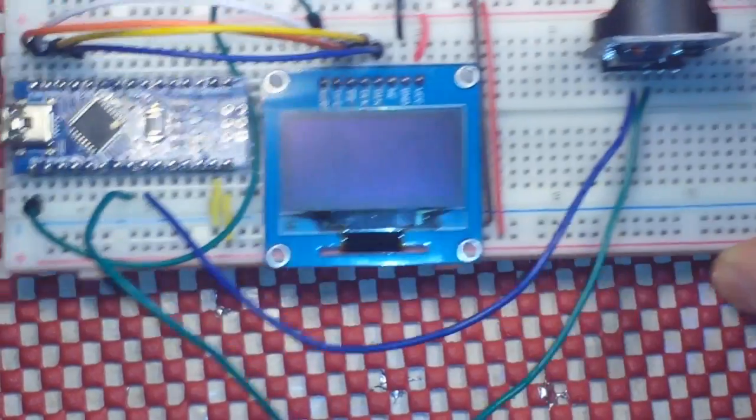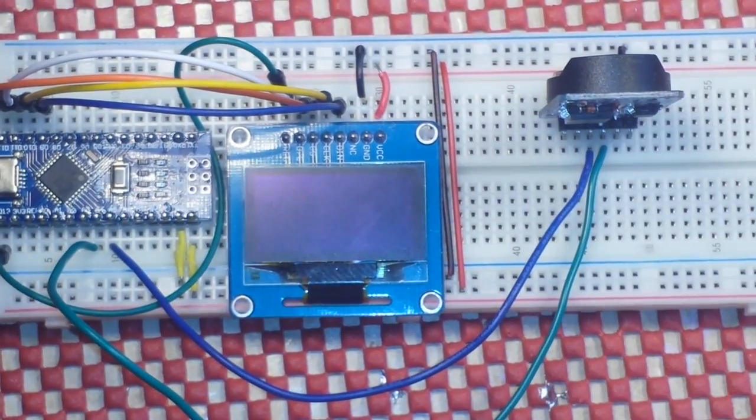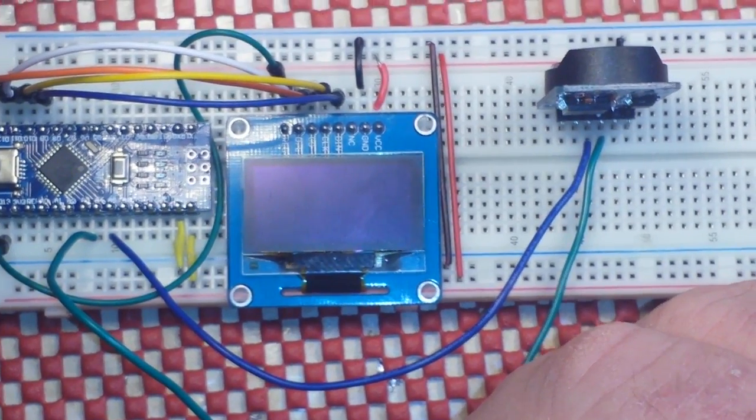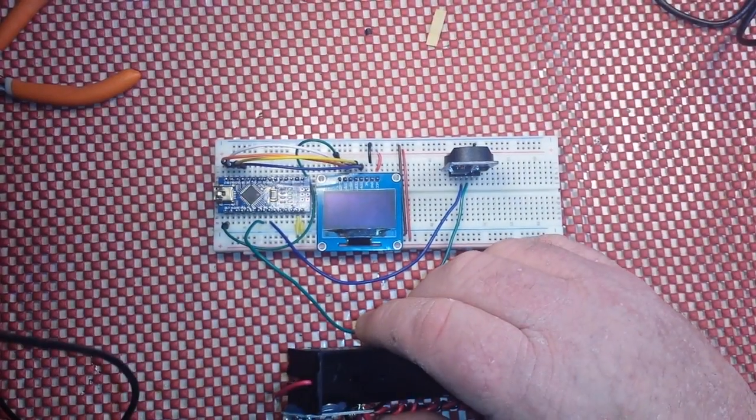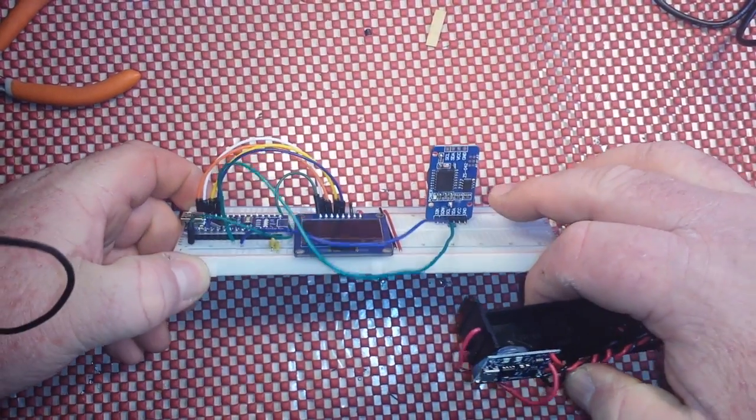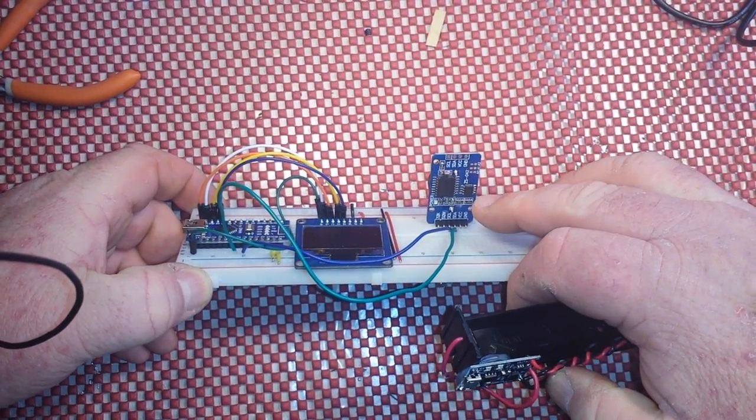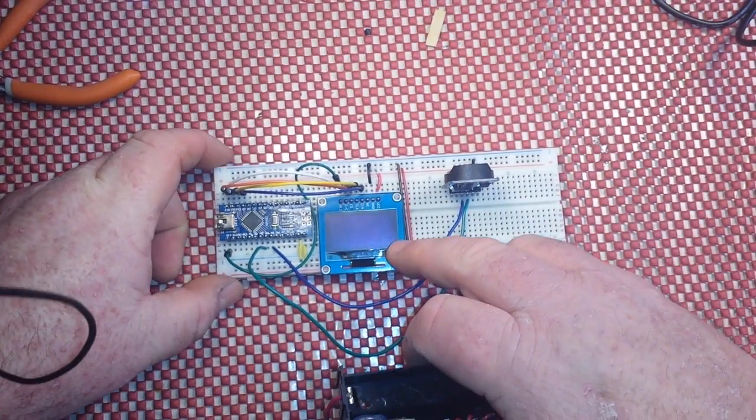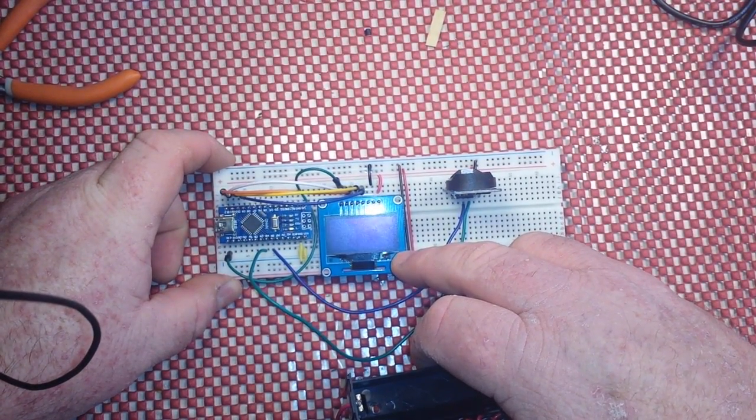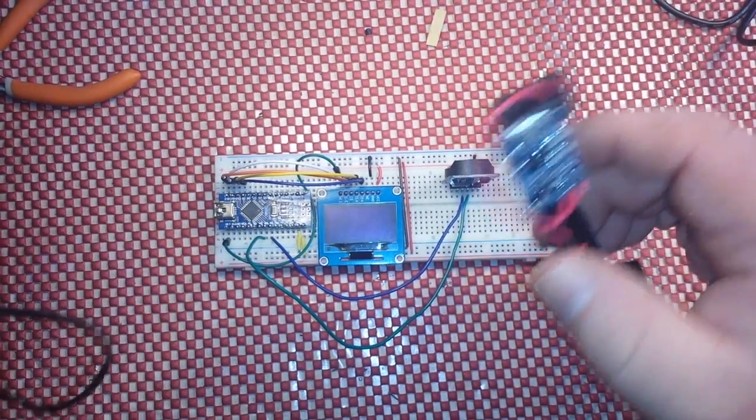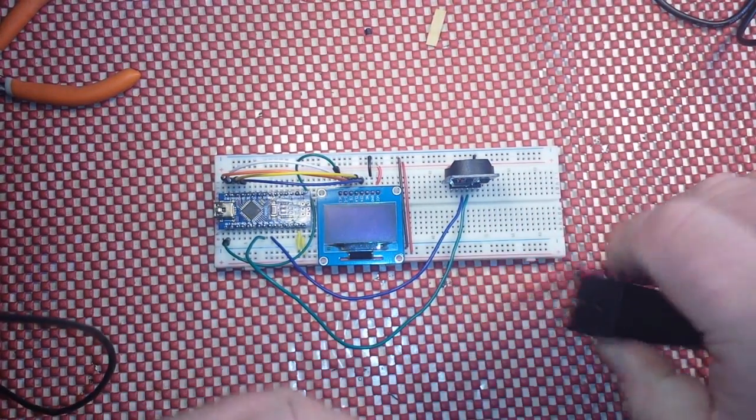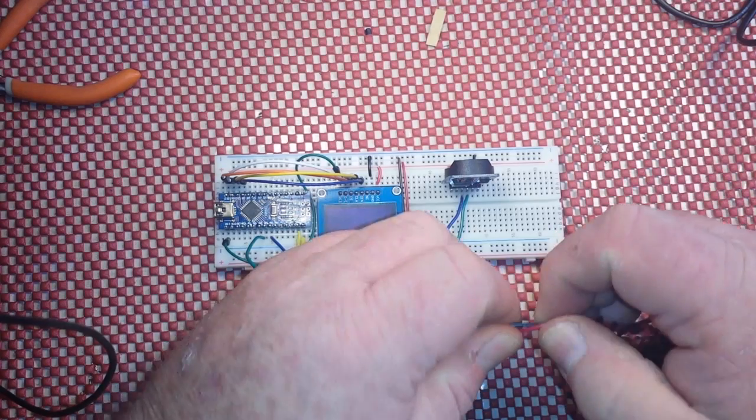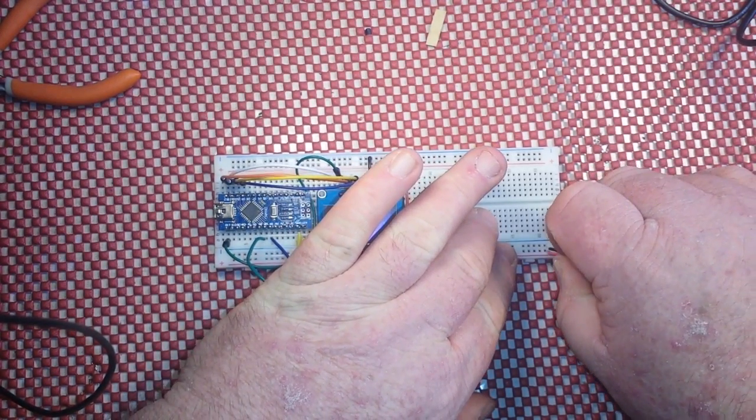So what we can do is we can have our little project here. This is just a DS3235 real-time clock and a 1.3 inch SPI OLED with a Nano. It's just running a clock basically, just as a demonstration. So what I can do here is I will plug...